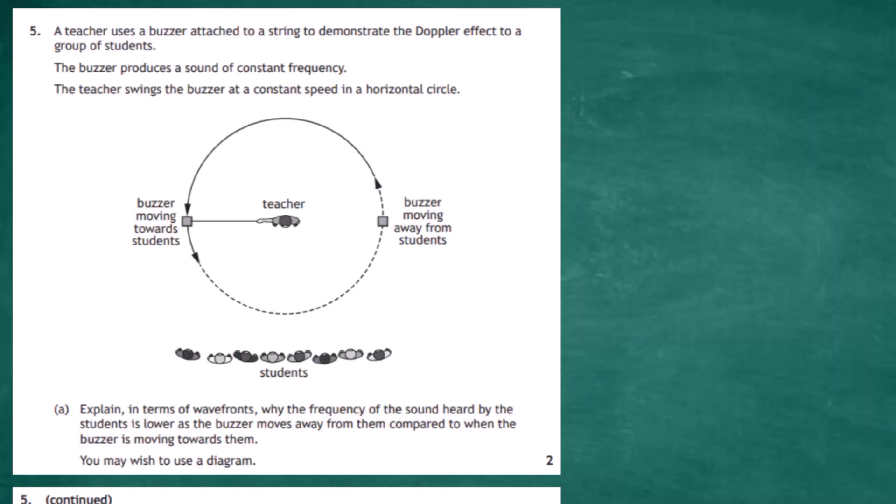Question 5 from section 2 of the 2022 Higher Physics examination from the SQA. A teacher uses a buzzer attached to a string to demonstrate the Doppler effect to a group of students. The buzzer produces a sound of constant frequency and the teacher swings the buzzer at a constant speed in a horizontal circle. The buzzer will be approaching the students and leaving the students as it goes around the circle.